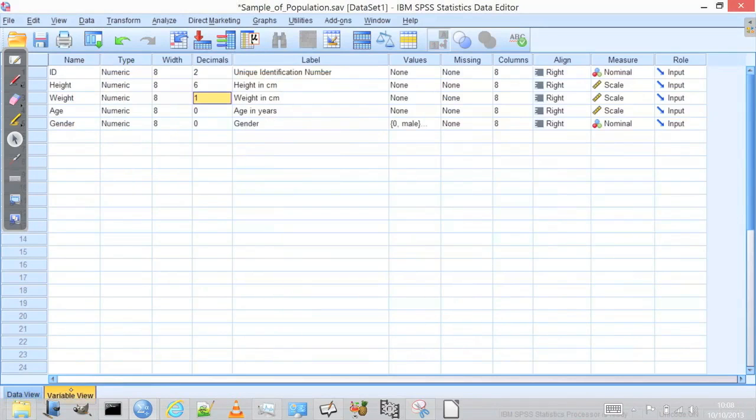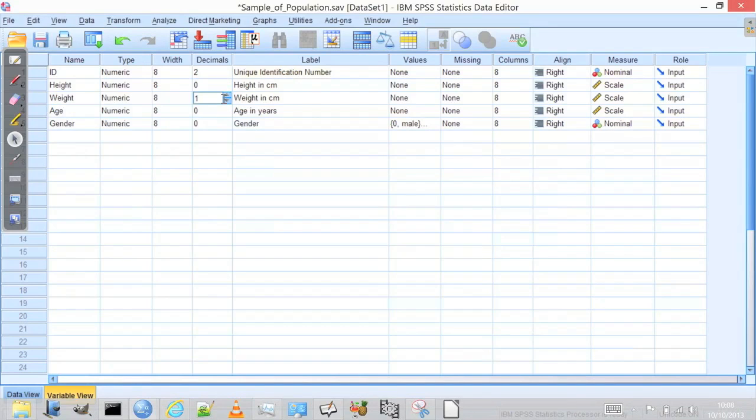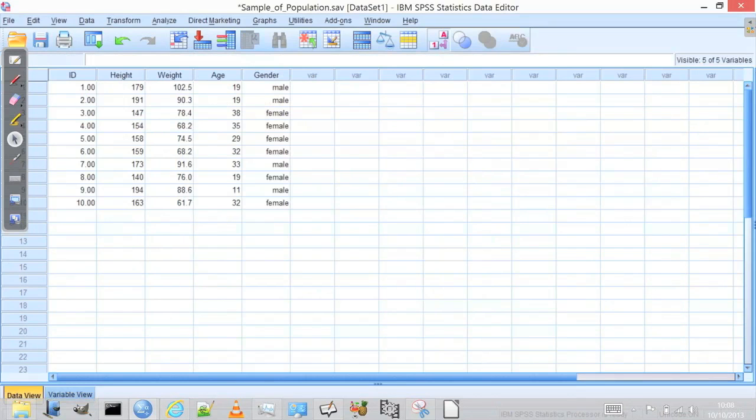And that's why we need to think very carefully about what sensible precision is for our variables. You can change that in SPSS using this decimals column here. So that's why I had it down at zero. Because actually, measuring to the nearest centimetre with height, if I'm using a tape measure, it's probably the best I'm going to get.